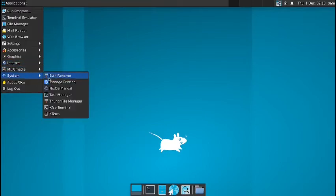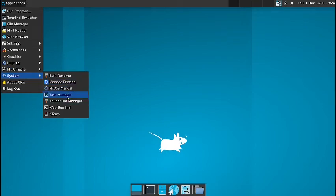In system, you have got the NixOS manual, NixOS manual, manage printing, bulk rename, the task manager is there, Thunar file manager is there, XFCE is there, and the Xterm console is there. So let us check out the task manager.